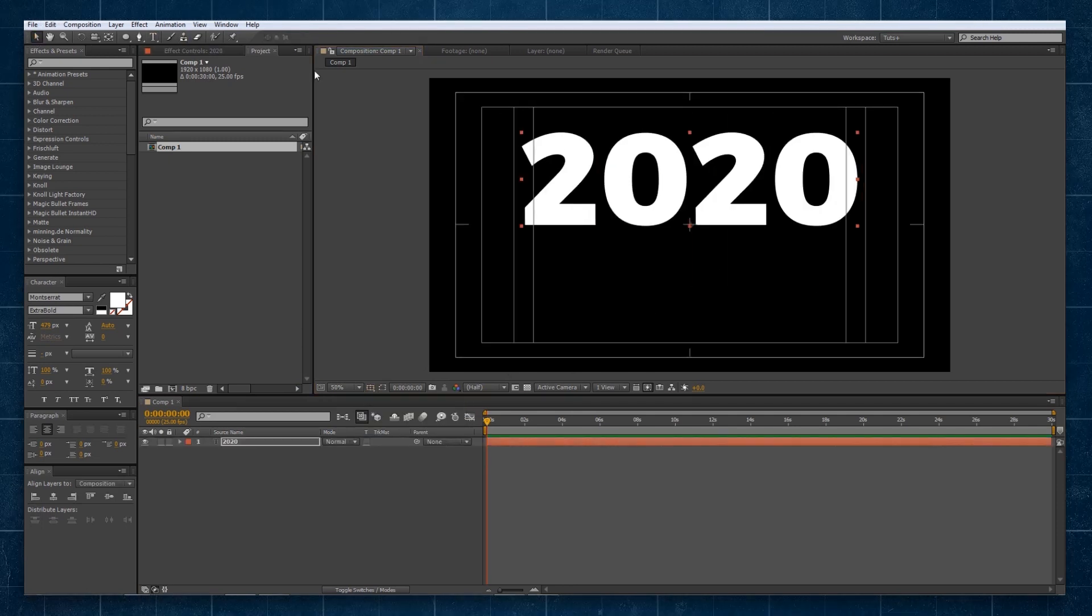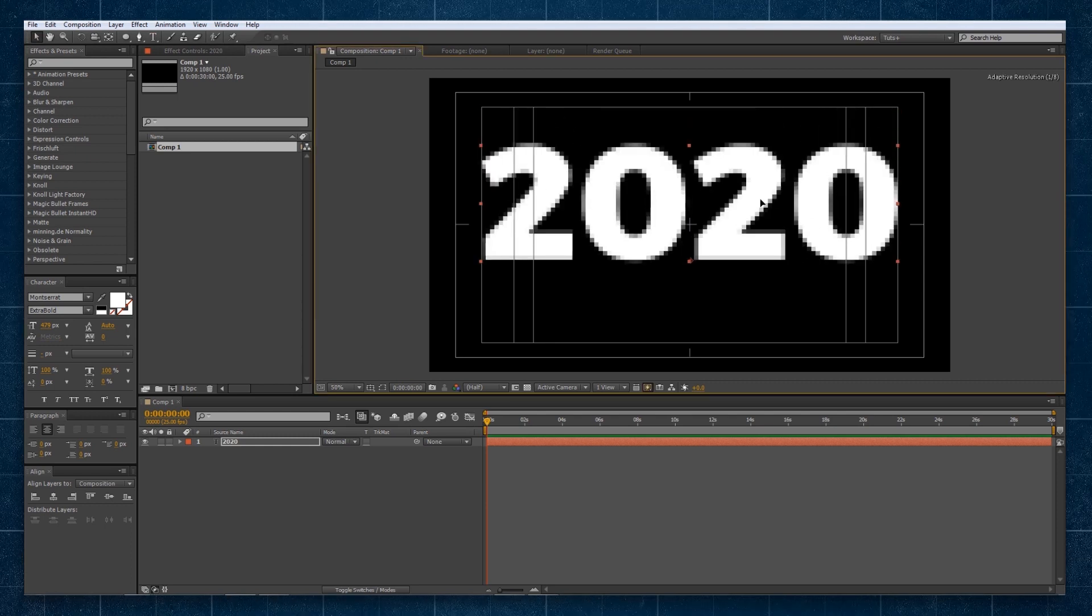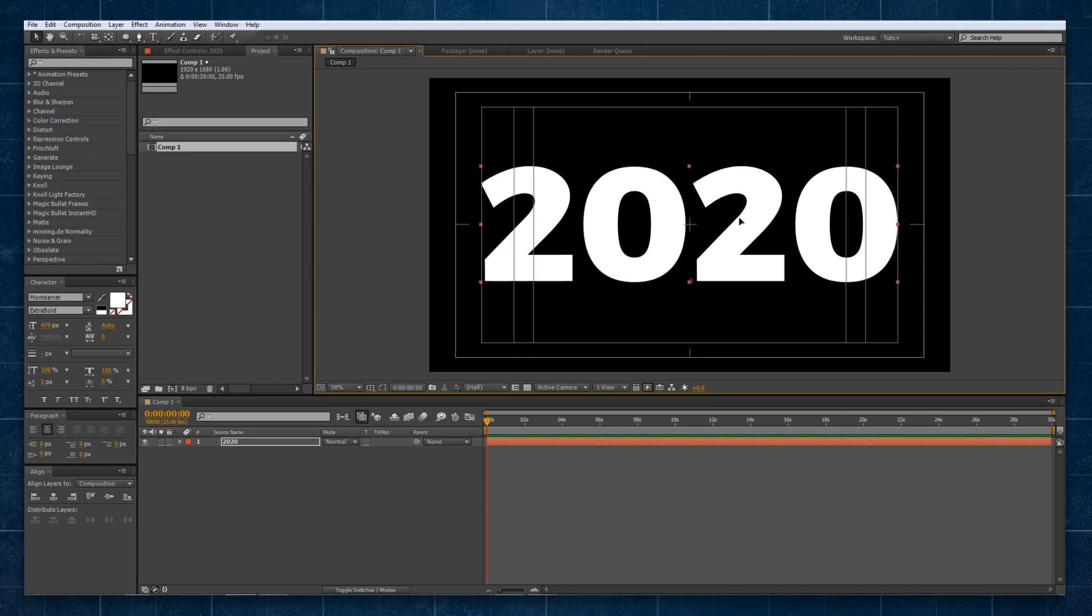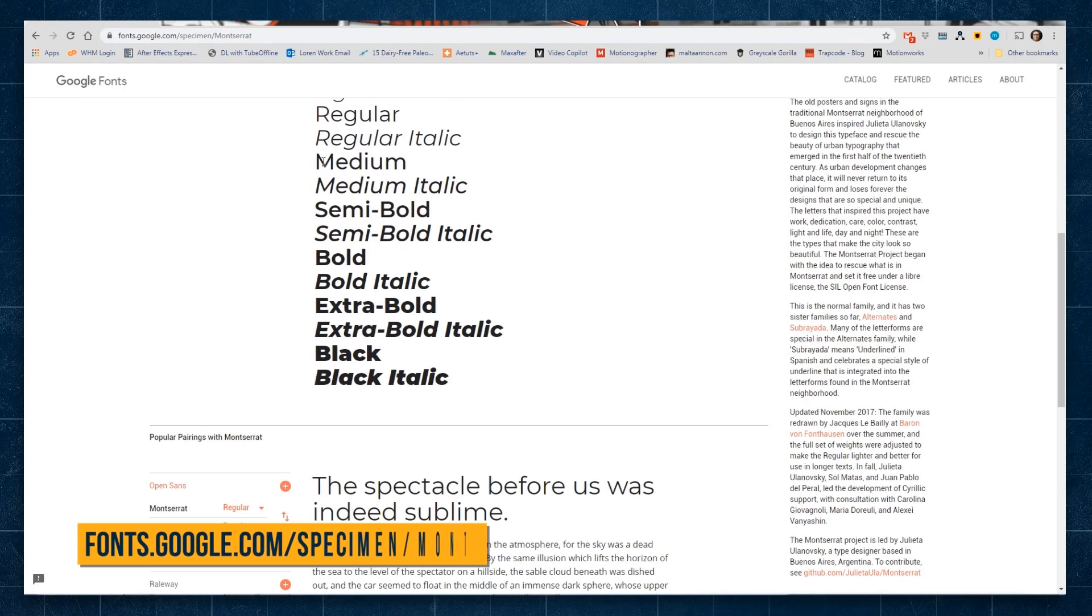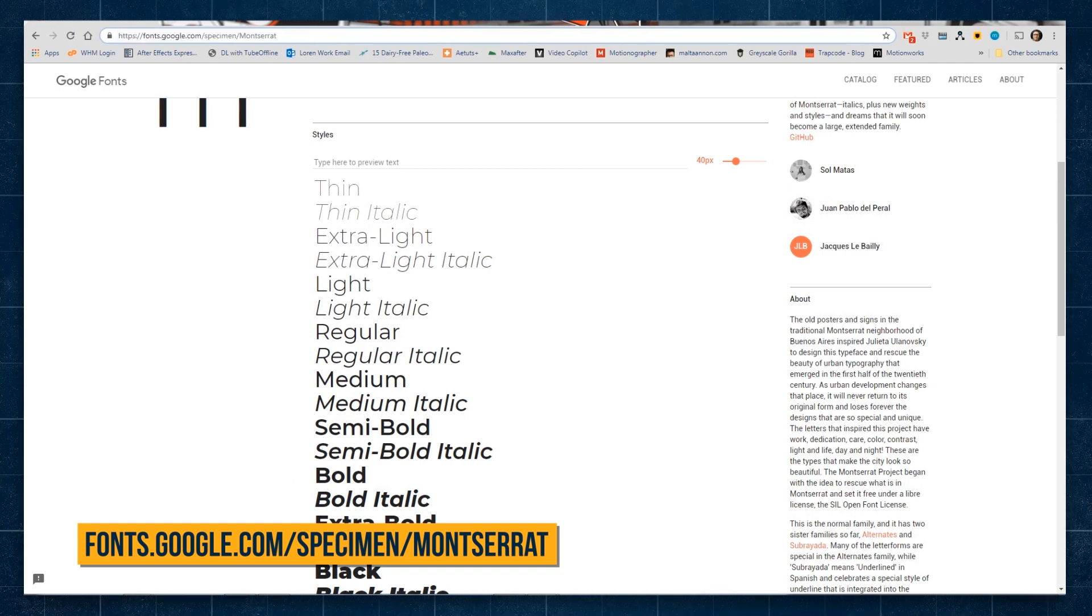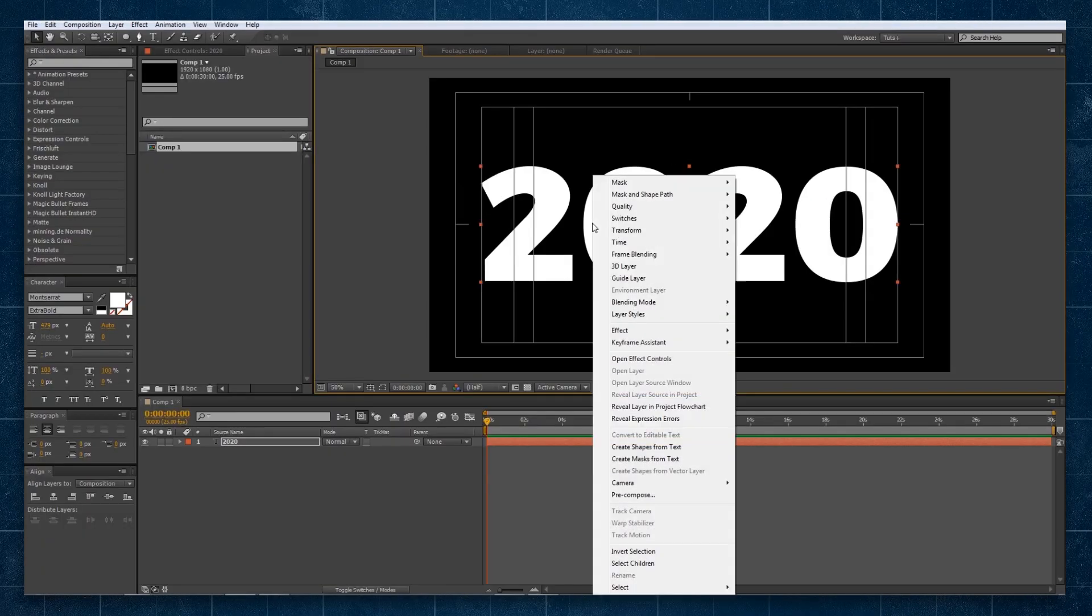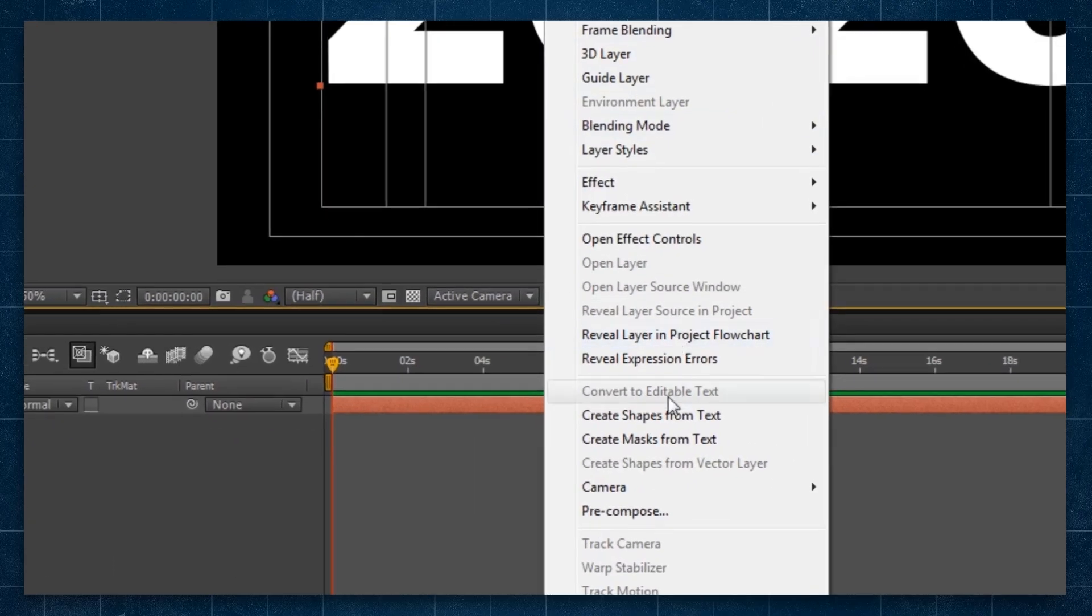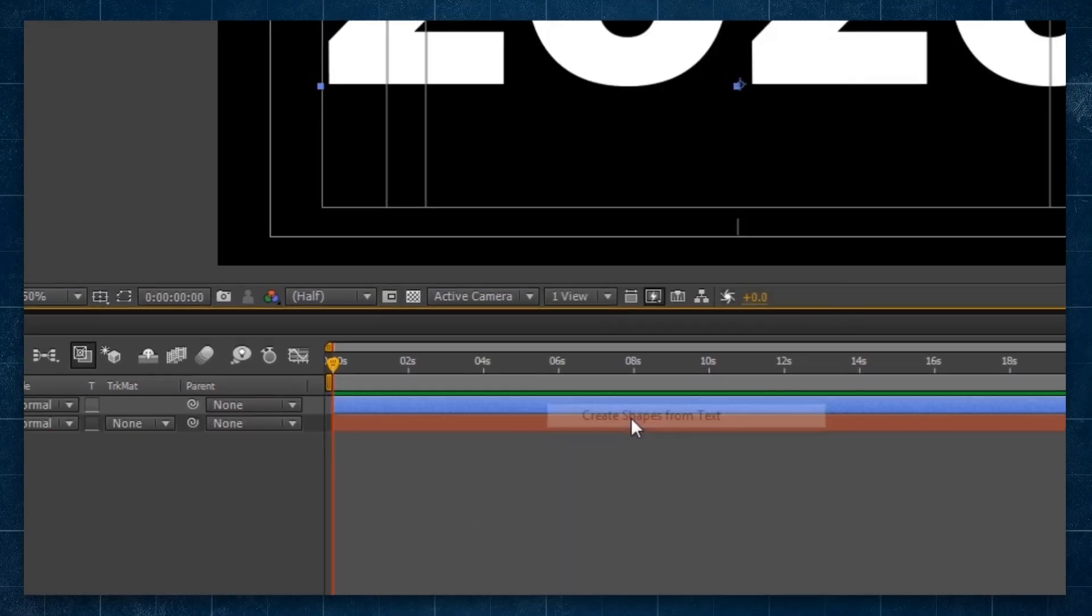Can you believe it? So I have picked the Montserrat font here and it's the extra bold. You can get this from the font Google Specimen Montserrat. Download it from there. Now here we're going to select our layer, right click and select create shapes from text.